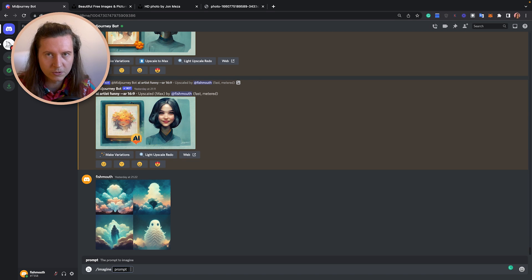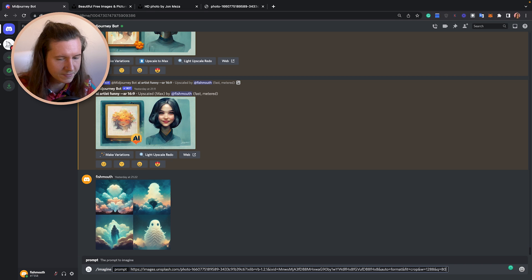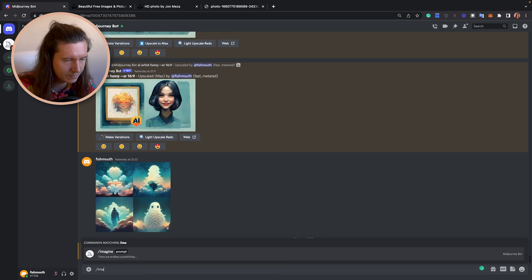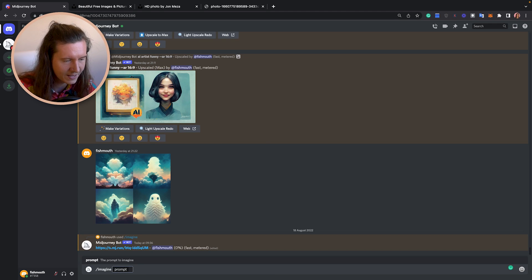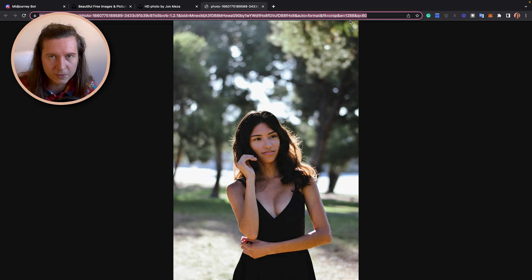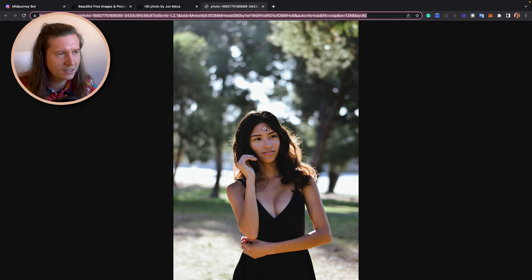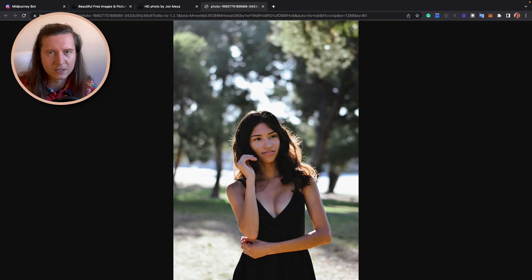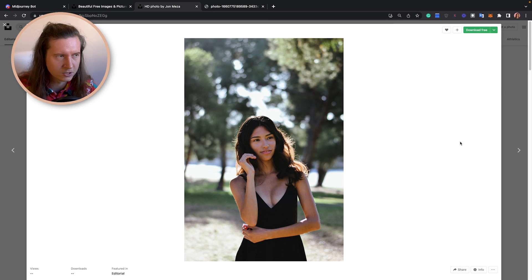Then in the prompt, all you need to do is paste in the image and send that to Midjourney. To clarify, you put in imagine and then paste in the URL of the image that you opened in a new tab. You've got to make sure that the image is on its own inside a window — that it is the direct URL of the image, not a URL of a web page.